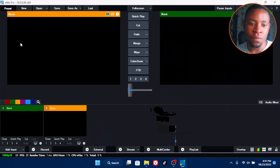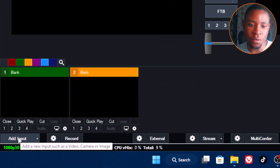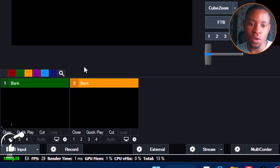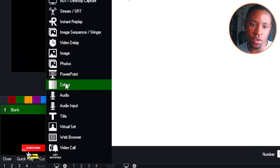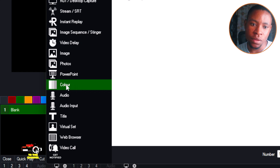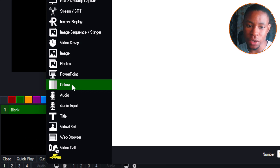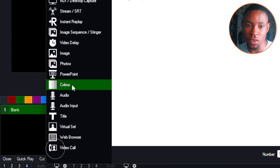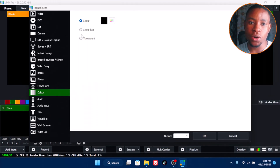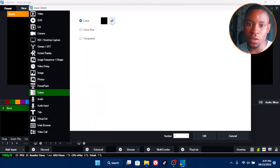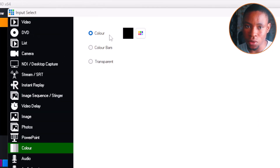From the VME software, click on Add Input. Once the window pops up, go over to Colors. Click on the color option — not black, not the color bar, not transparent — click on this color here.